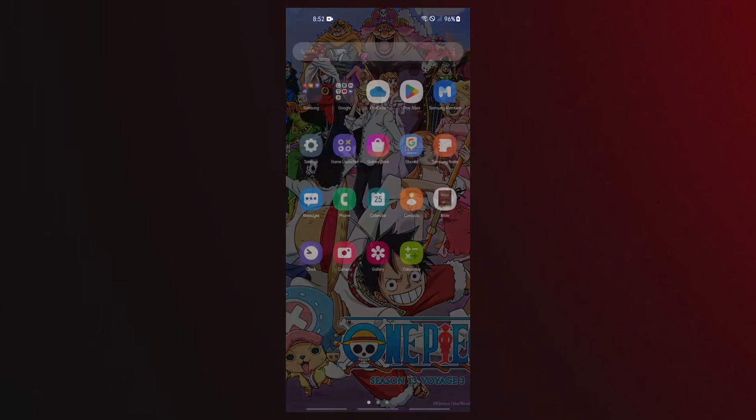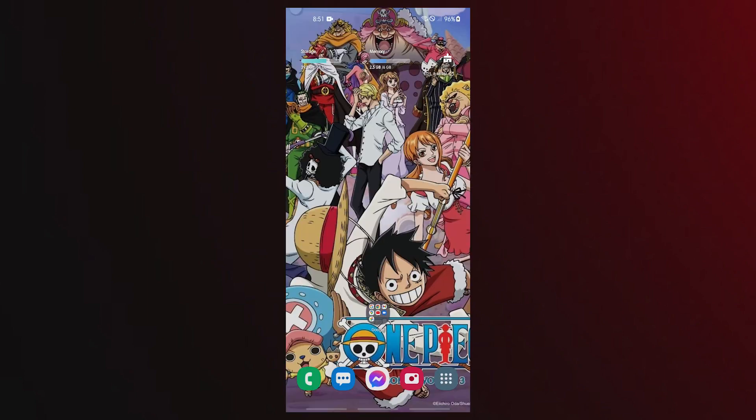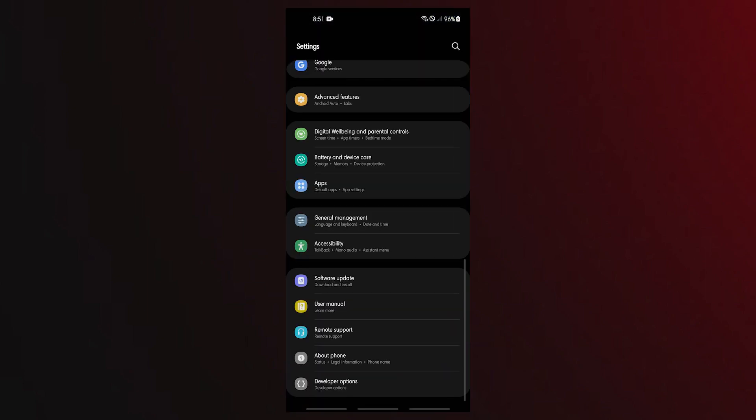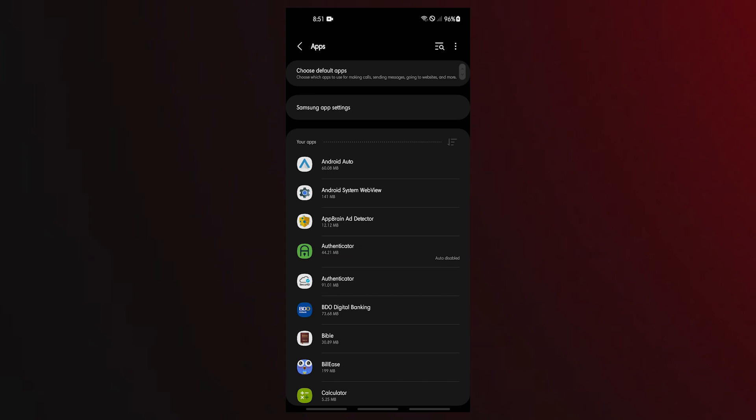Open Settings app, tap Apps, tap the Filter button and select All. Make sure that you also enable the Show System Apps option.